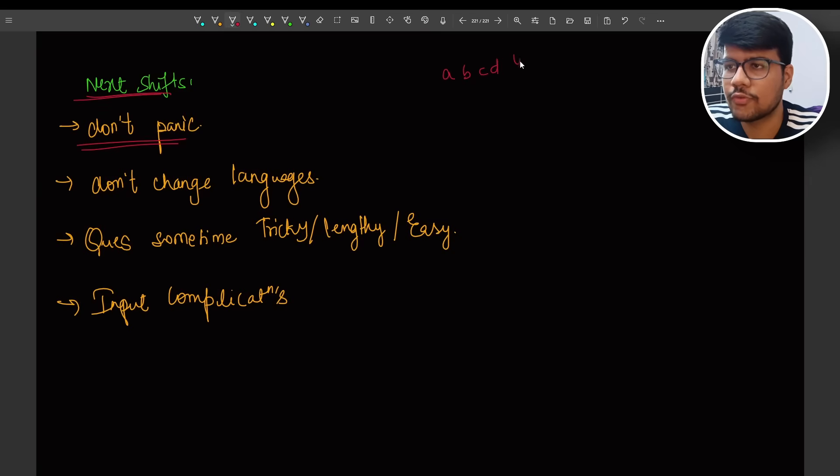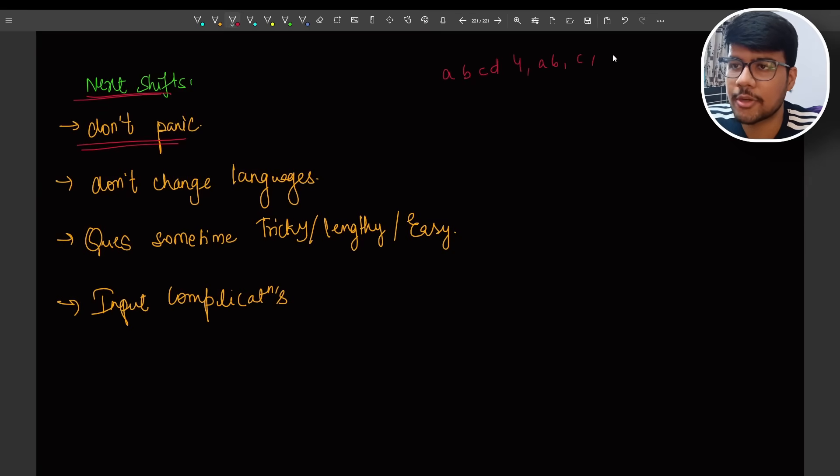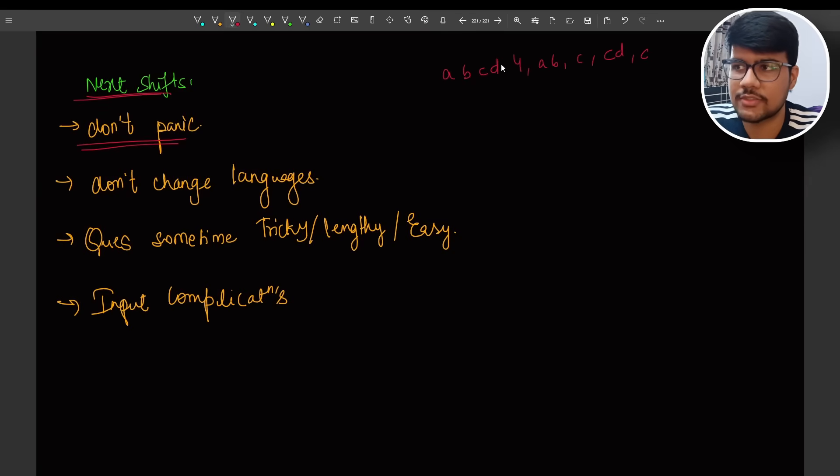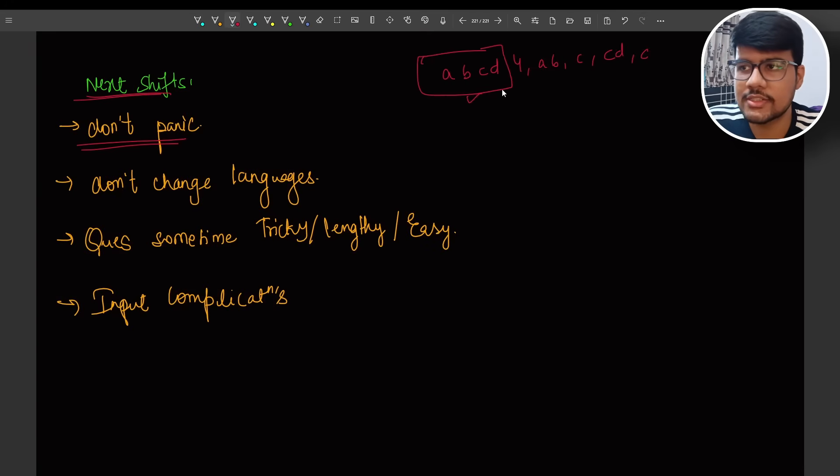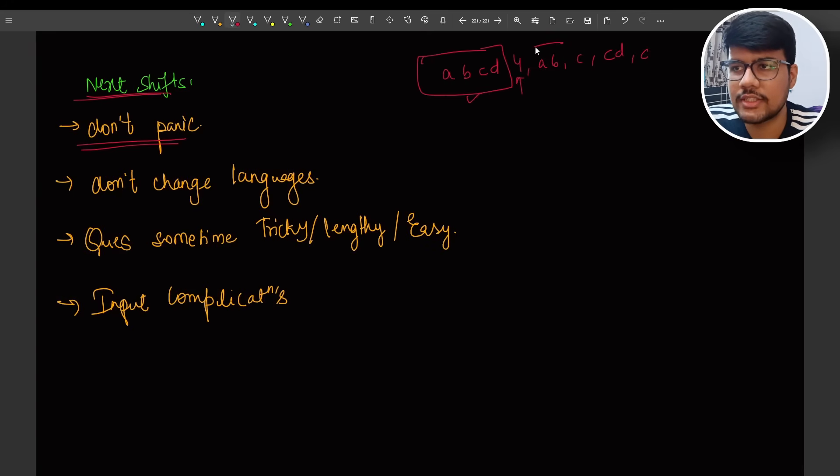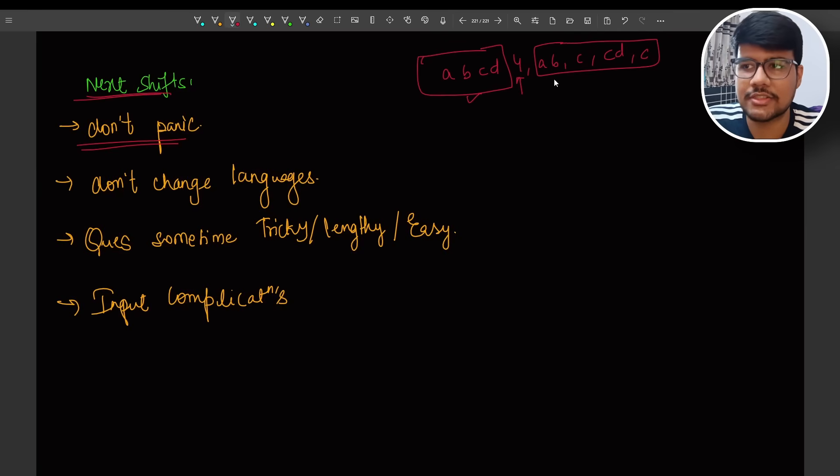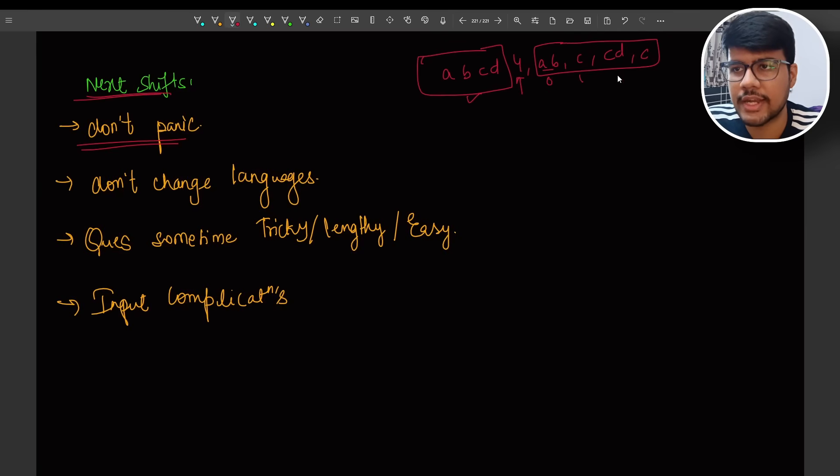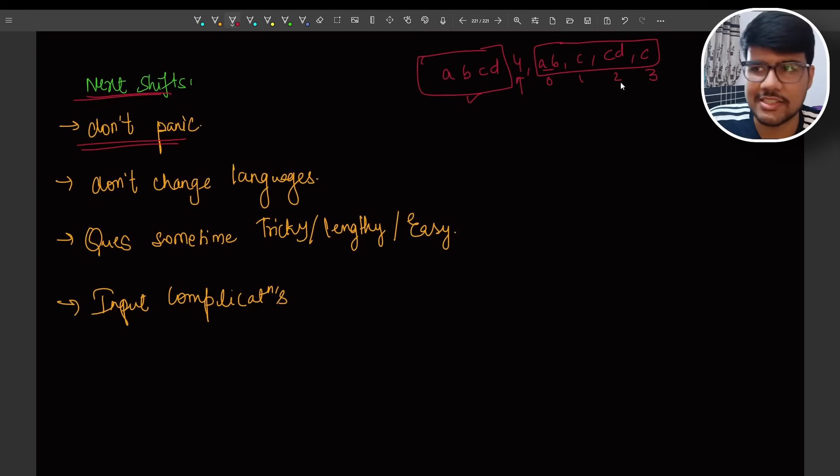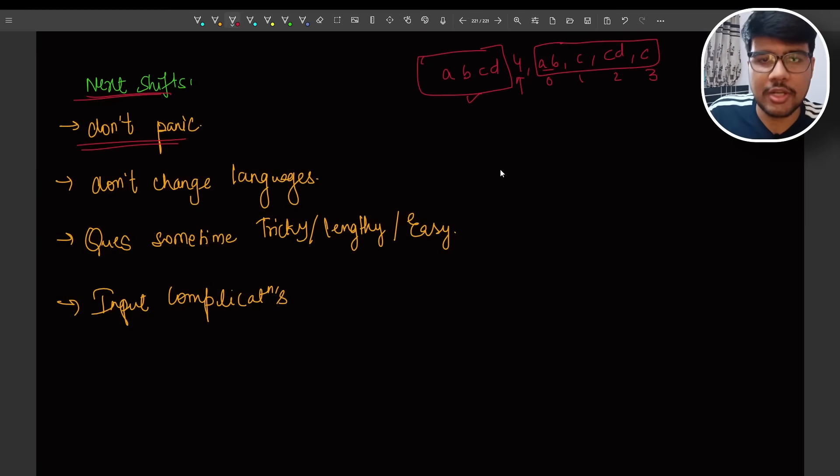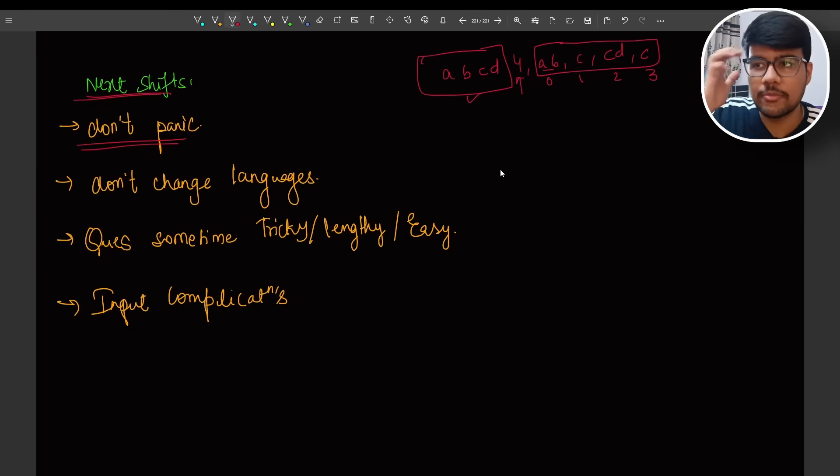If I give you one particular idea, the input was like A, B, C, D are the subjects, then you have four, then comma, then you have A, B, then comma, you have C, then comma, you have C, B, then comma, C. This was the input where this was the typical subjects like required skills and this has a number of students. And these are the number of like candidates having the skill. Like candidate zero will have A, B, candidate one will have C skills, candidate two will have C, D skills, candidate three will have C skills.